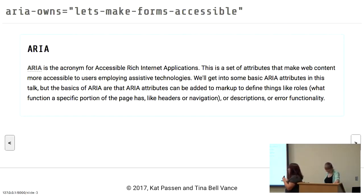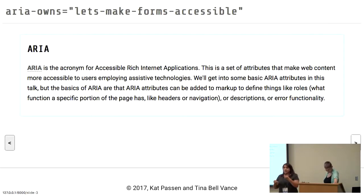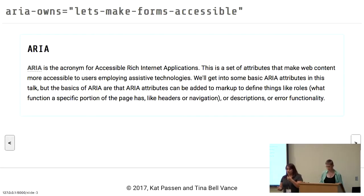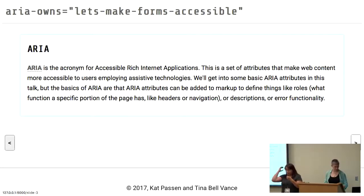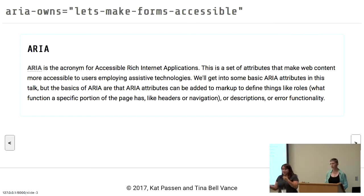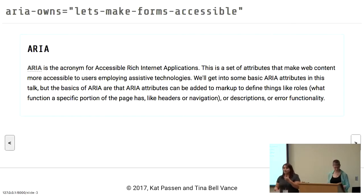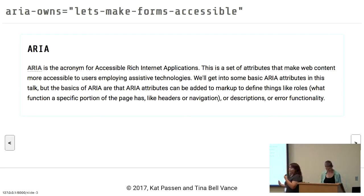Then we have ARIA — an acronym for Accessible Rich Internet Applications. This is essentially a set of attributes that help with assistive technology. They help define things like roles: is the role navigation, is it content? Or attributes like disabled or ARIA hidden, which you'll see in a little bit. We're going to give you a good example of ARIA hidden and when it should be used.